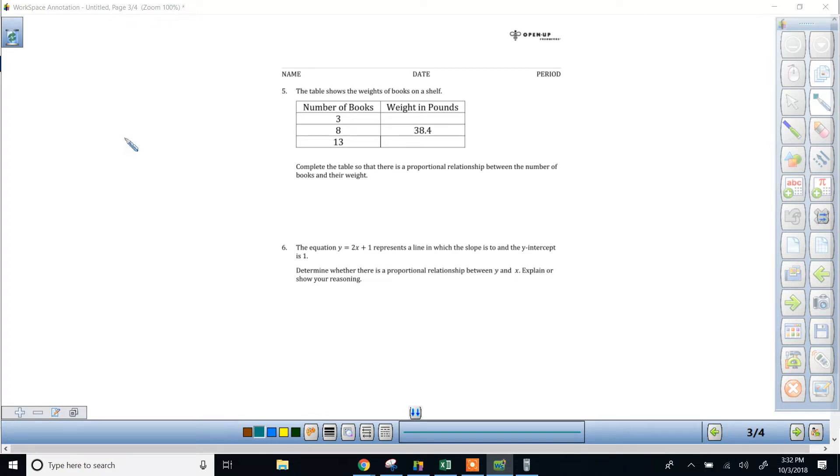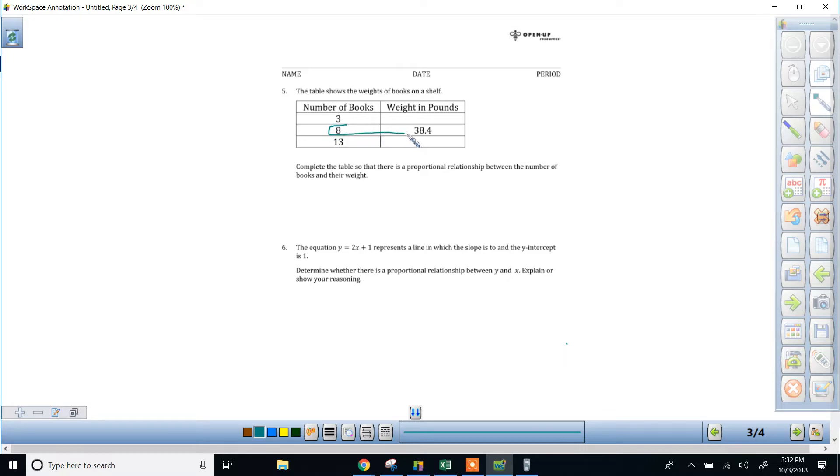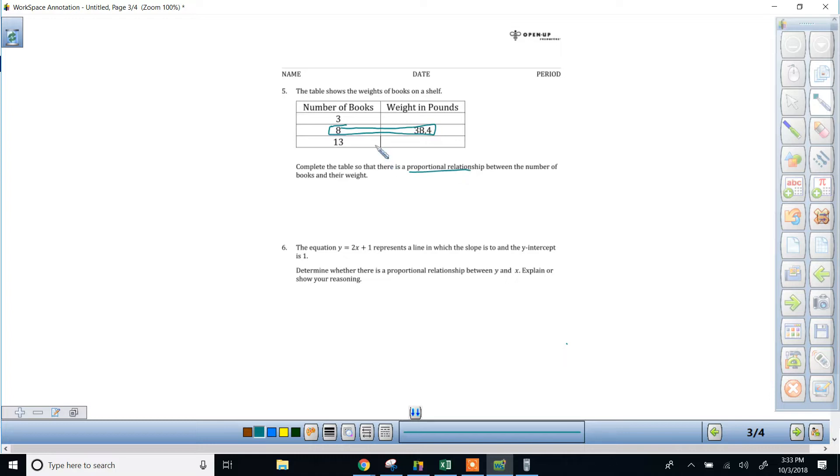In the table, it gives you a pair of corresponding values that you really need to focus on because you can't fill out the rest of the table until you know their relationship. And since it's proportional, that means every book weighs the same amount.